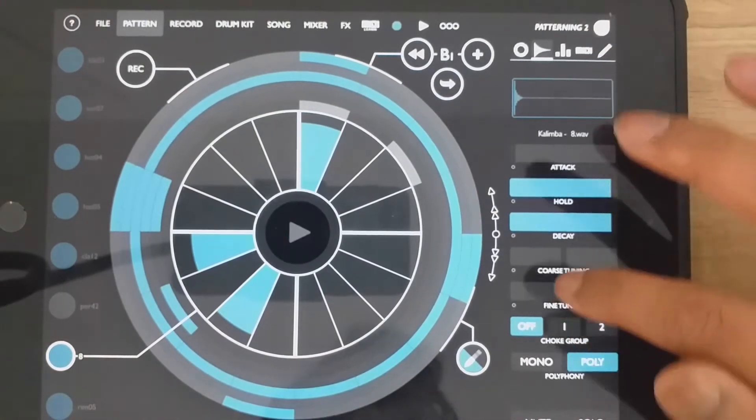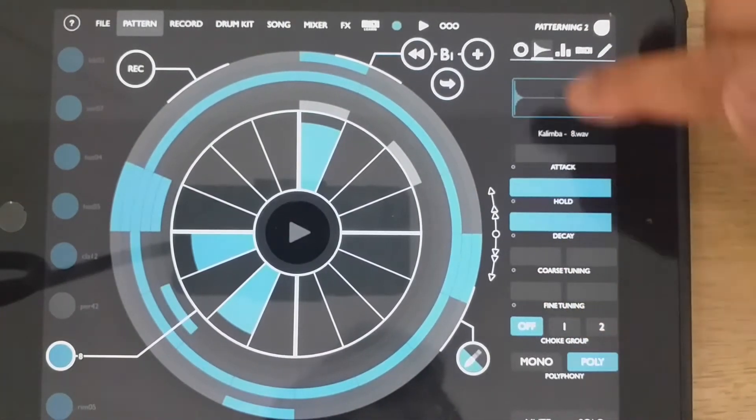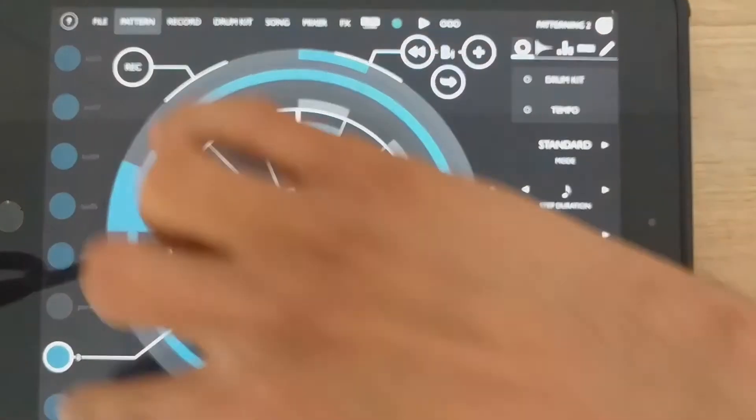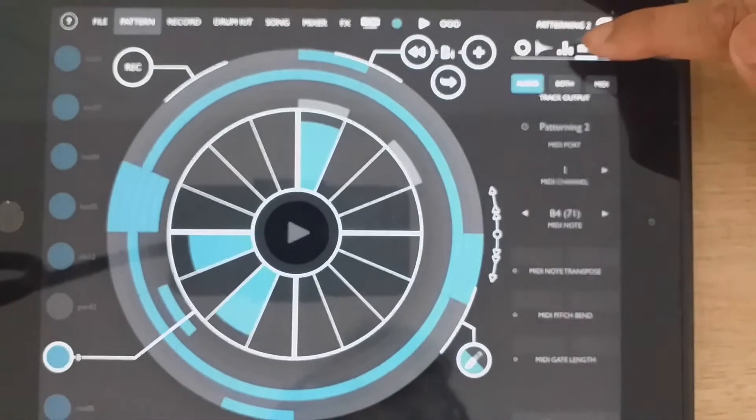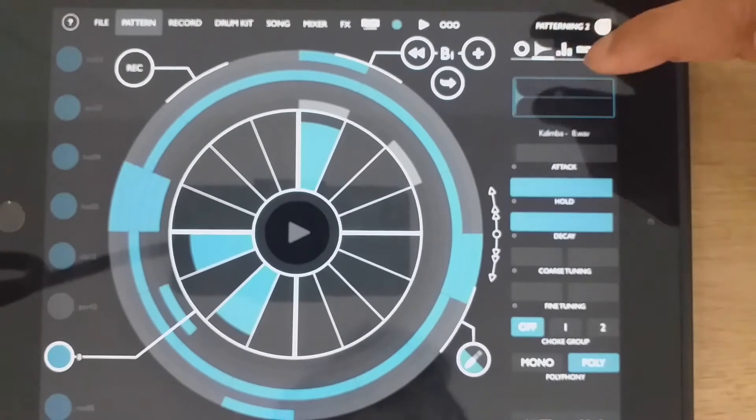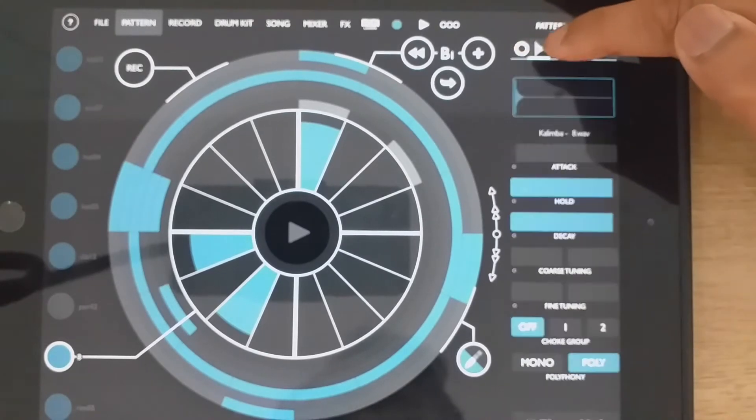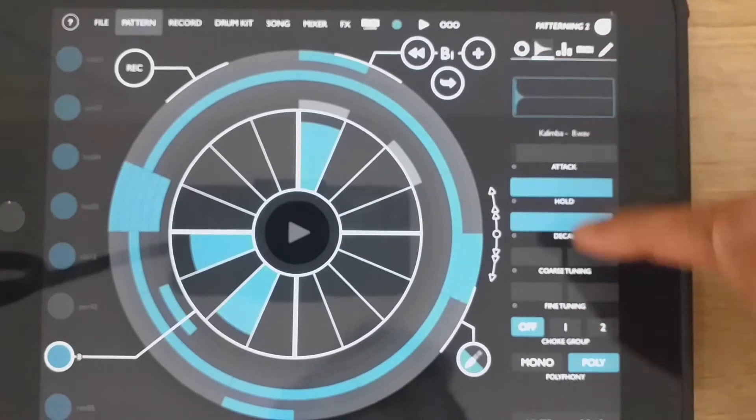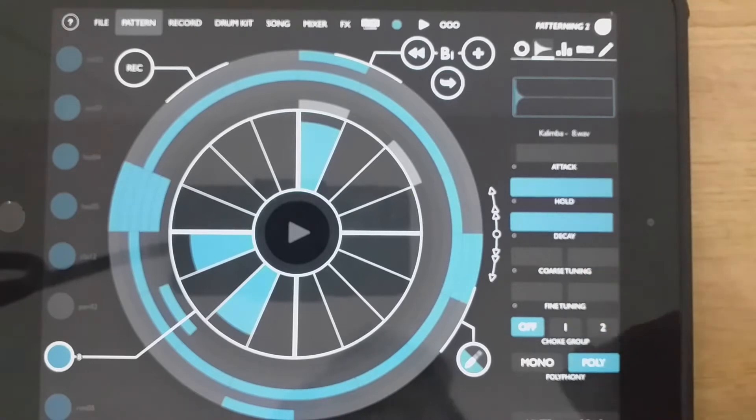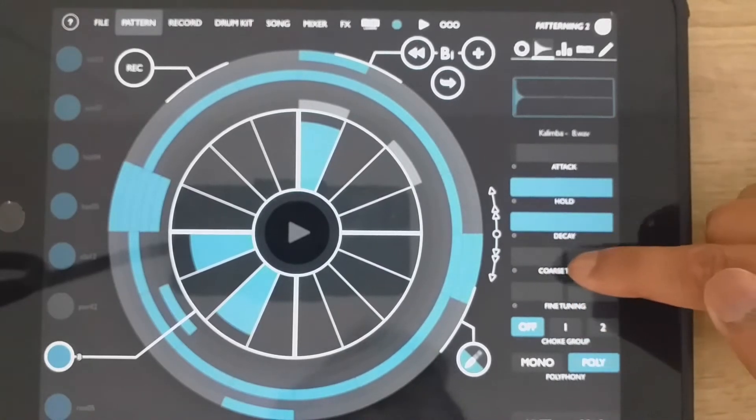And so under this section here, each kit component has a few different menus. On the same one as sample, which is this one here, we have a bunch of different things that we can see here. I'm going to go to coarse tuning.